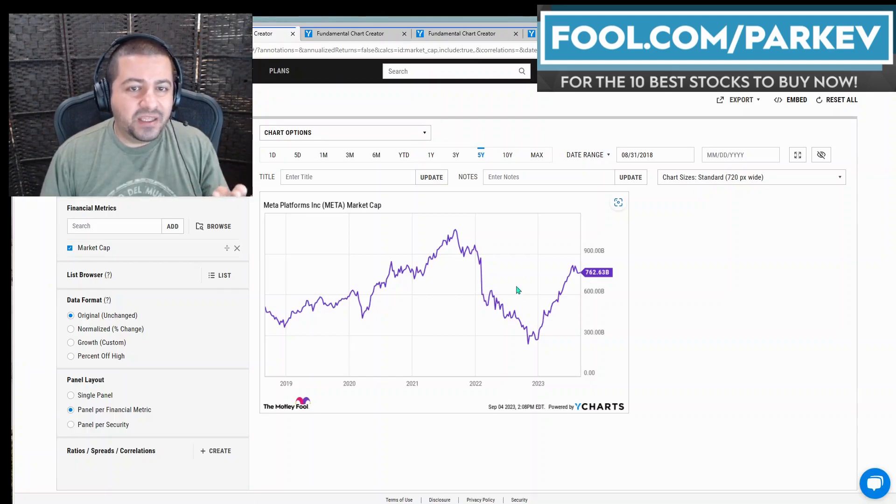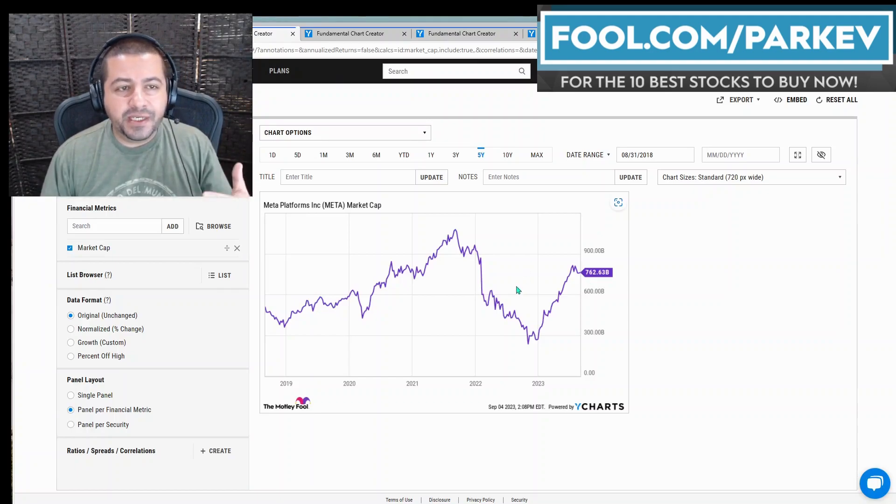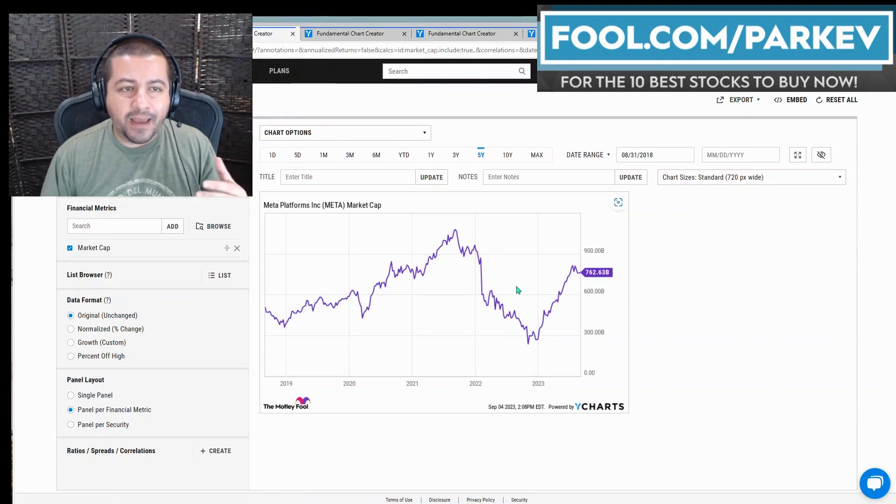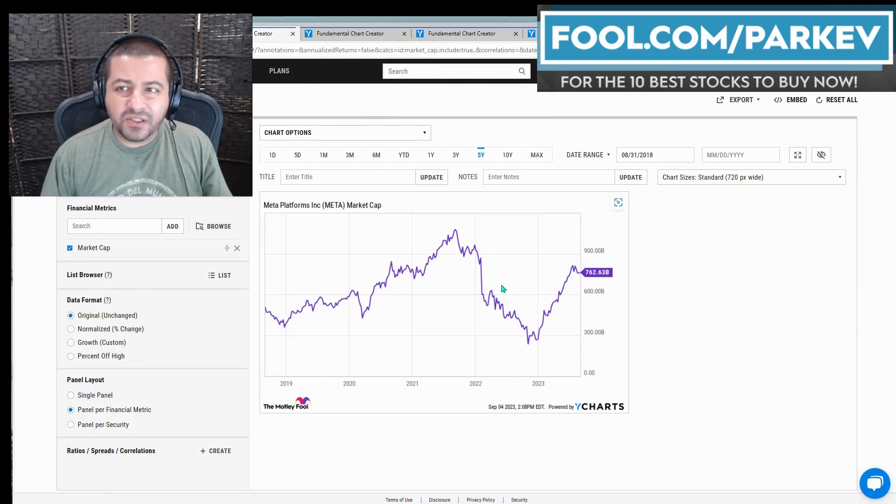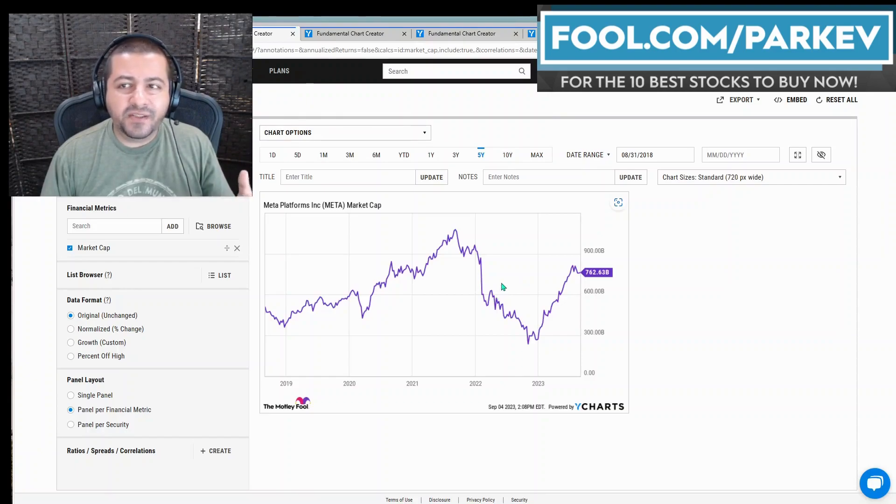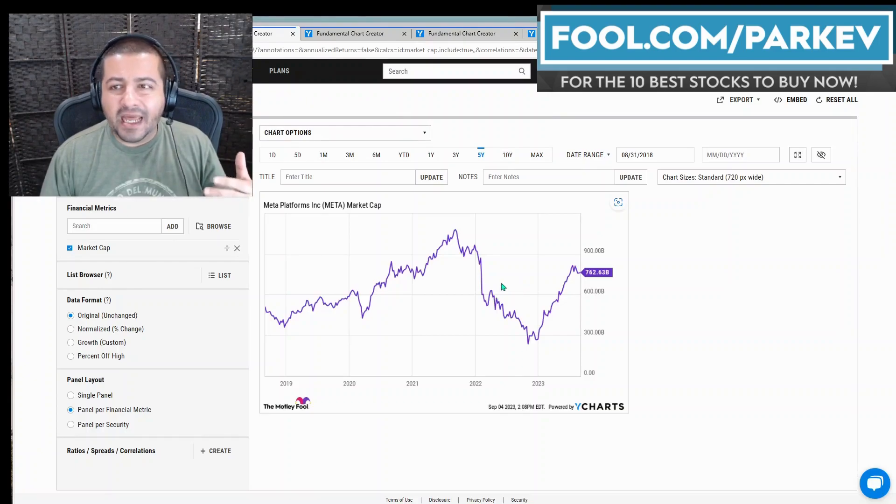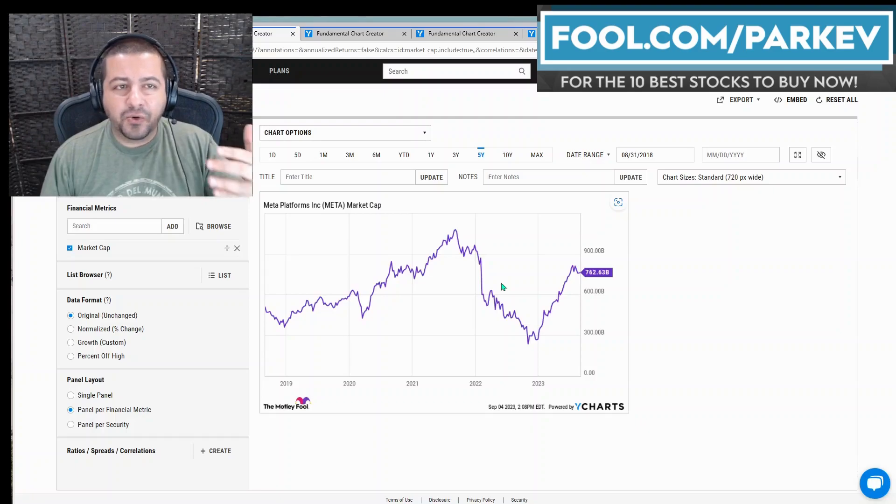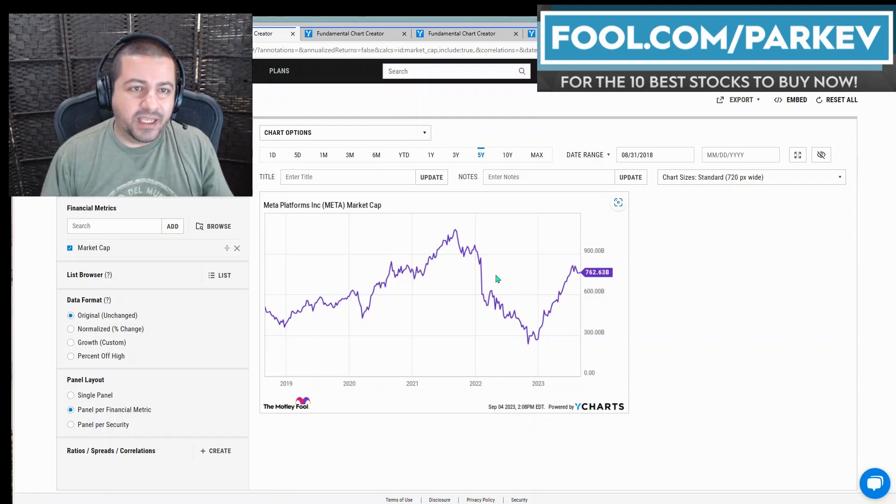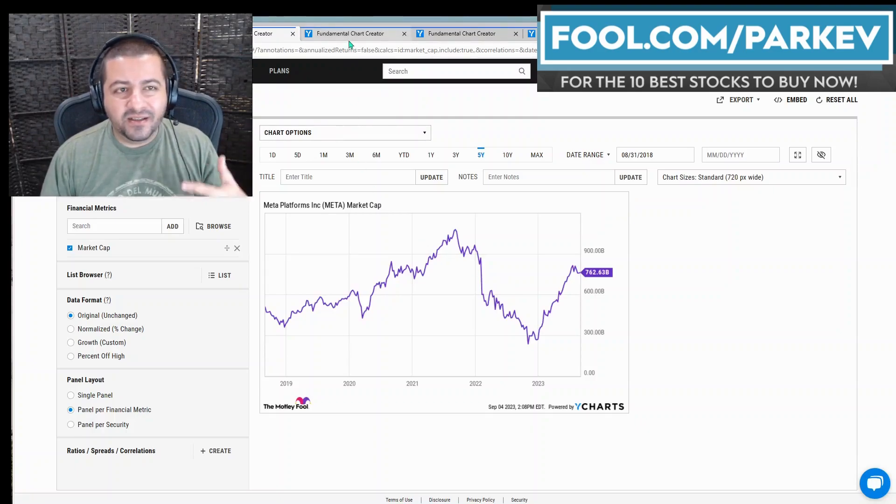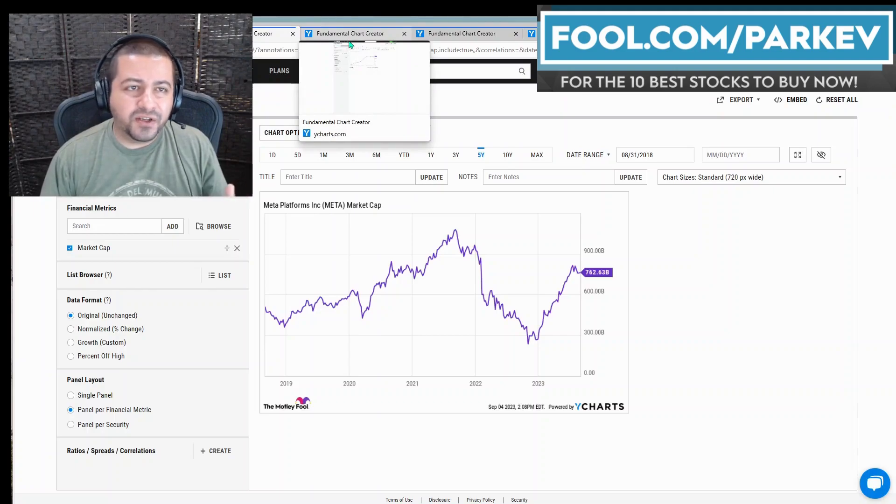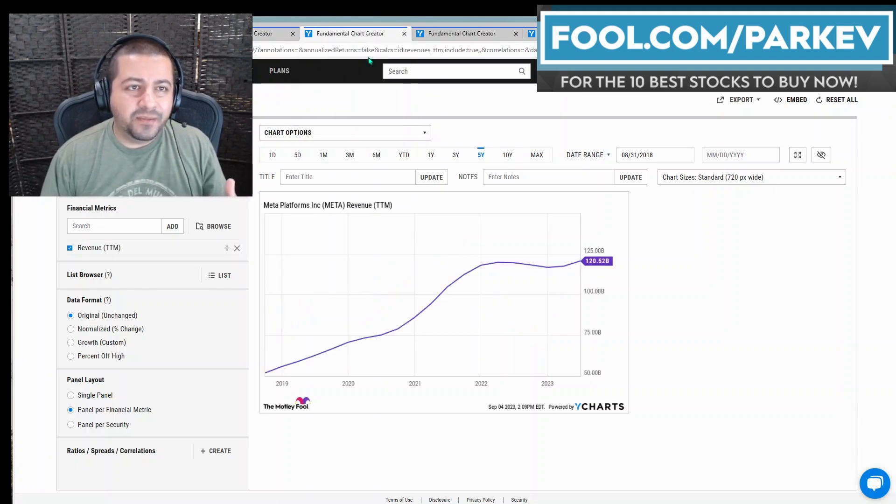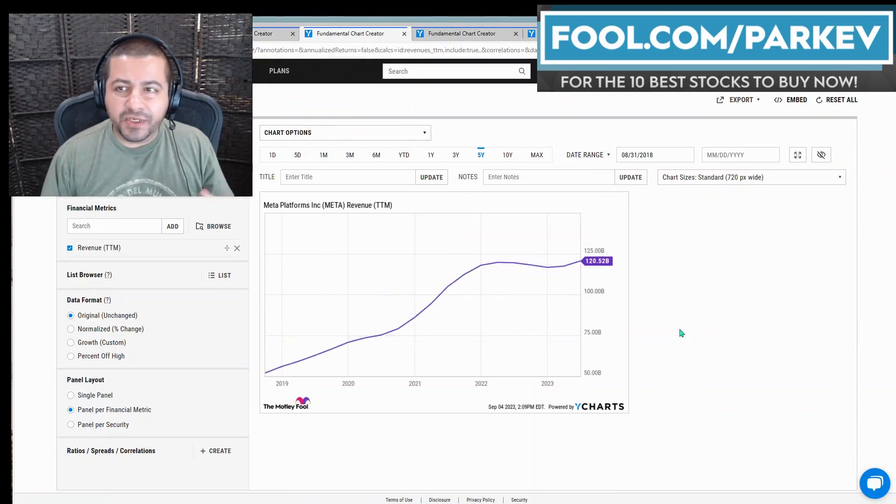I think it could reach the $1 trillion market cap club in a relatively short amount of time. It could be this year, more likely next year or the following year after that. But if you're looking longer term, the probability of that happening increases meaningfully.